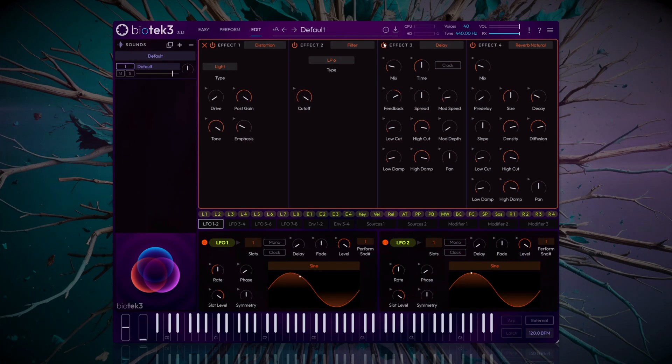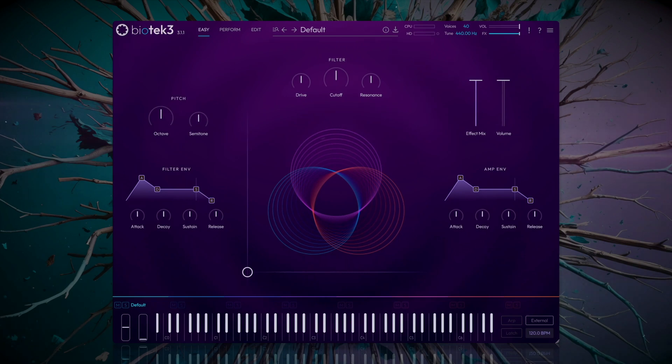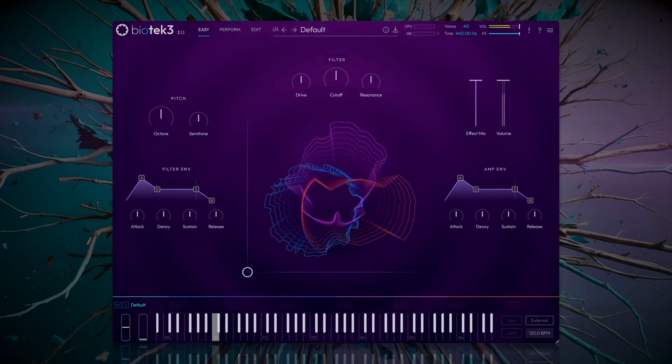I'm going to duplicate the track once again, and use it as percussion in the loop I'll create. This loop will put together all of the elements we've worked on.